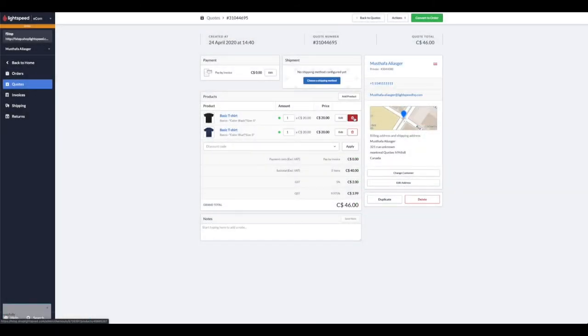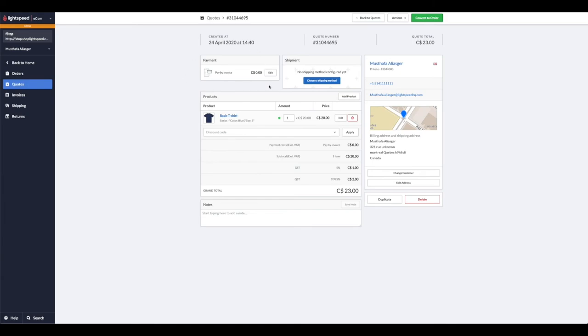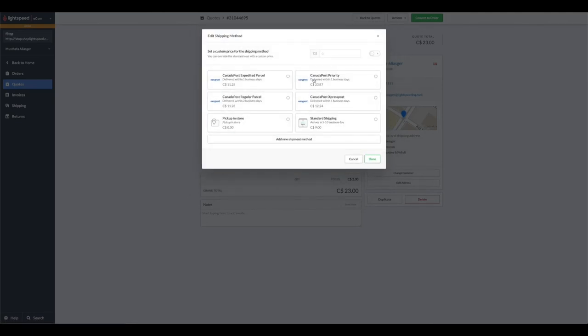And go ahead and delete the black t-shirt from the quote. Also note here that you can edit the payment method that they had initially selected and then choose a new shipping method as well. We're going to stick with Canada Post's expedited parcel, which is what they initially used, and press done.